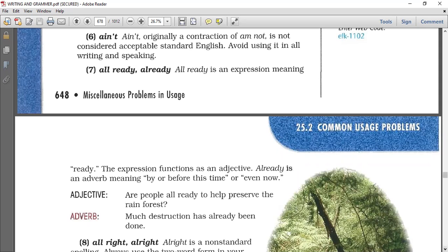Ain't is not standard English. You can have a sentence in the exam containing the word ain't and be asked to fix the mistake. For example, 'I ain't playing football now' — underline ain't, delete it, and replace it with 'am not'.